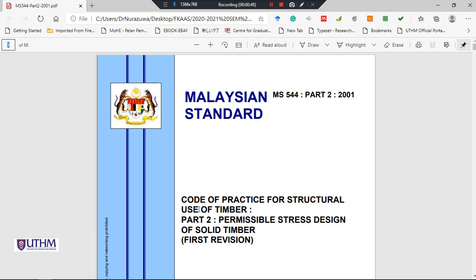This is the code of practice for structural use of timber, Part 2: permissible stress design of solid timber. This copy is the first revision. This standard was developed by the technical committee on structural use of timber, established by the Construction Industry Development Board Malaysia (CIDB), under the authority of the Building and Civil Engineering Industry Standard Committee. CIDB is the standard writing organization appointed to develop standards for the construction industry.